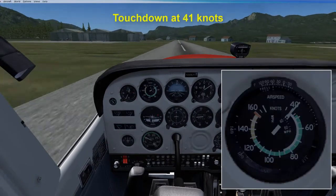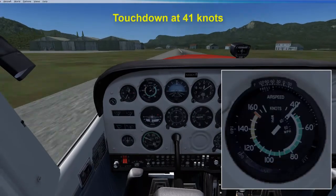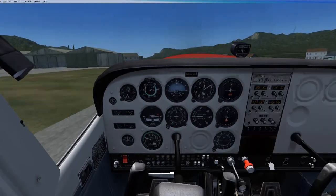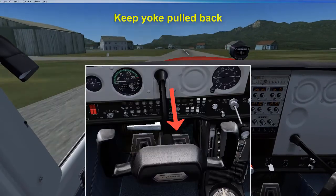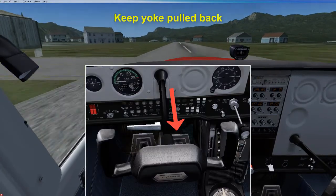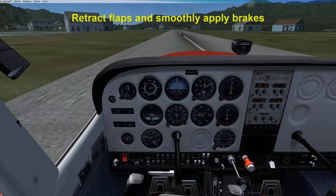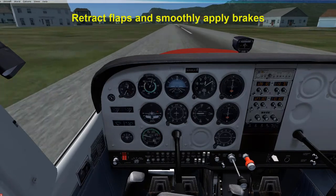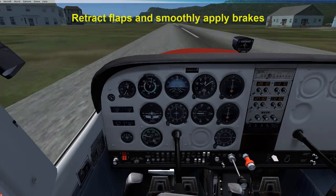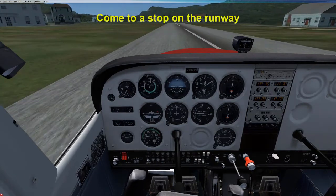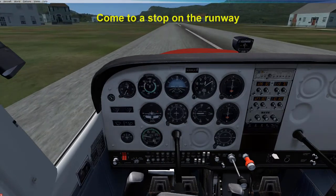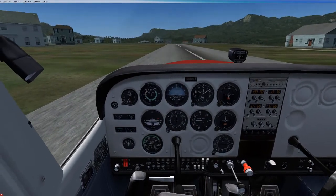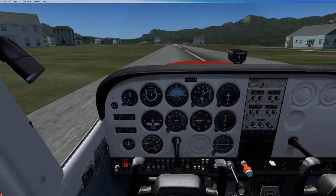Touch down at a stall speed of 41 knots. When you land, keep the yoke pulled back for aerodynamic braking. Retract the flaps while gently and smoothly applying the brakes. Bring the airplane to a complete stop on the runway, then look for the closest ramp to exit.